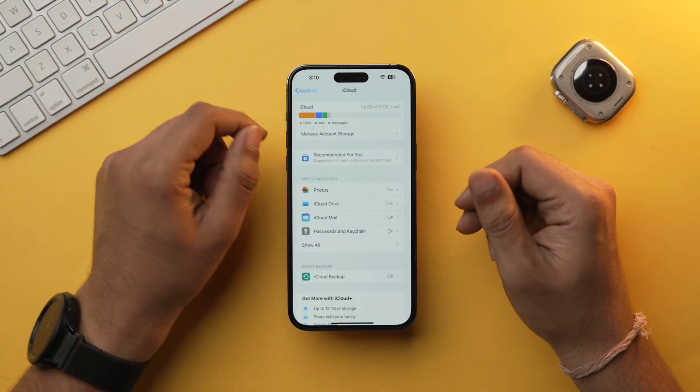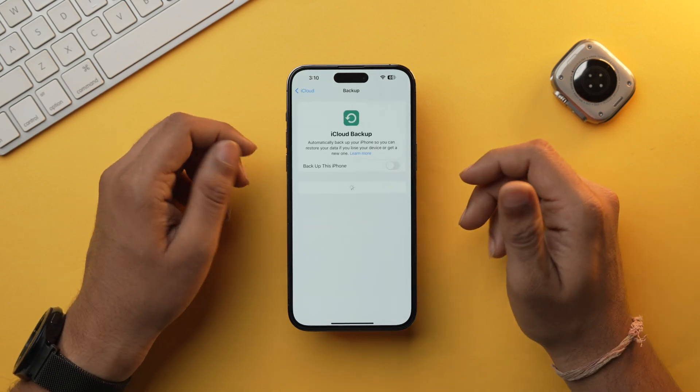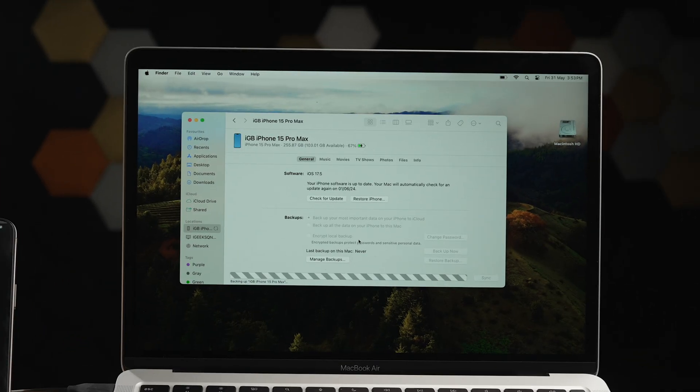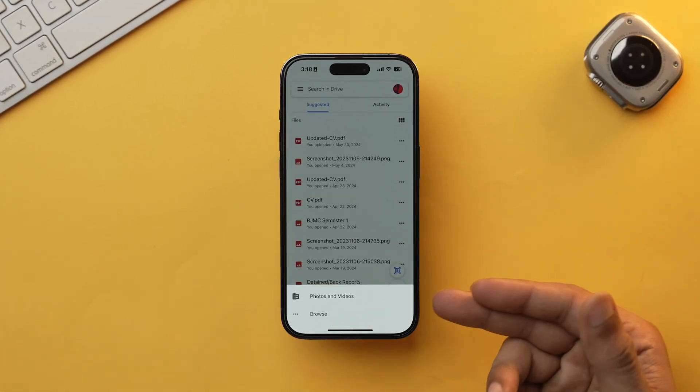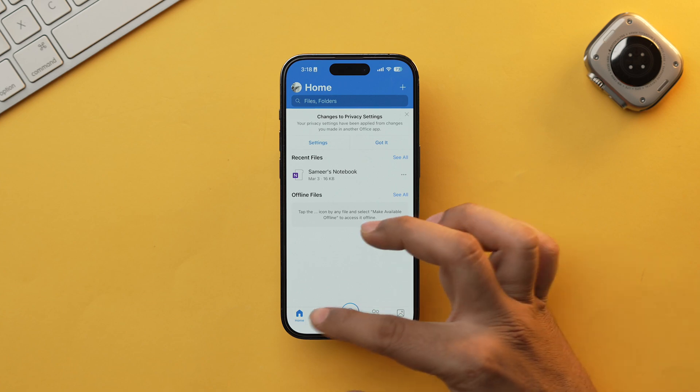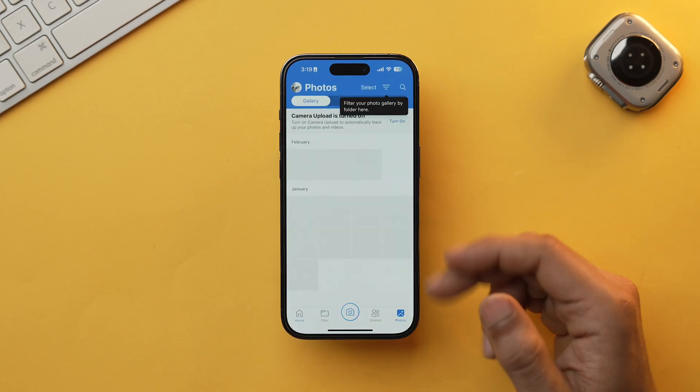So which method is right for you? It all depends on your needs. If you want a convenient, automatic backup solution, iCloud is your best bet. If you want more space or a physical copy, consider backing up to your Mac or PC. Cloud storage services like Google Drive are handy only for specific data types like photos, videos, or documents. I've also made a dedicated video on the best free cloud storage solutions — make sure to check it out.